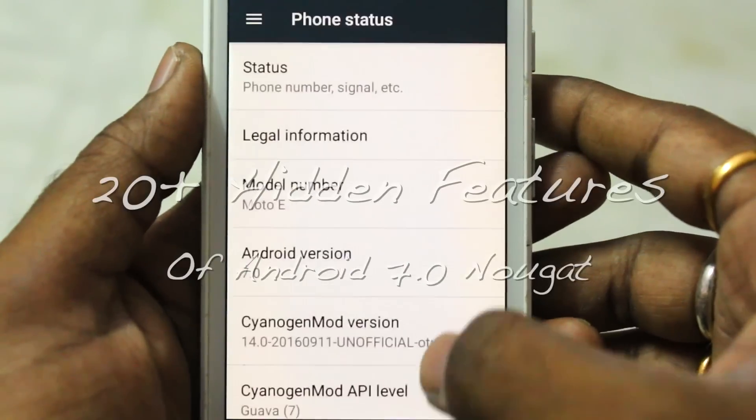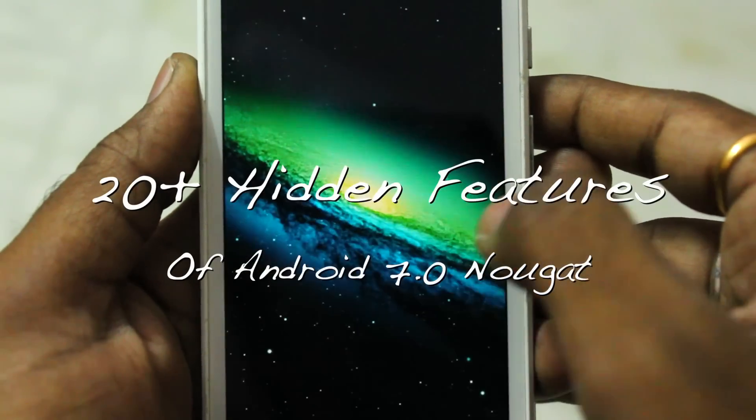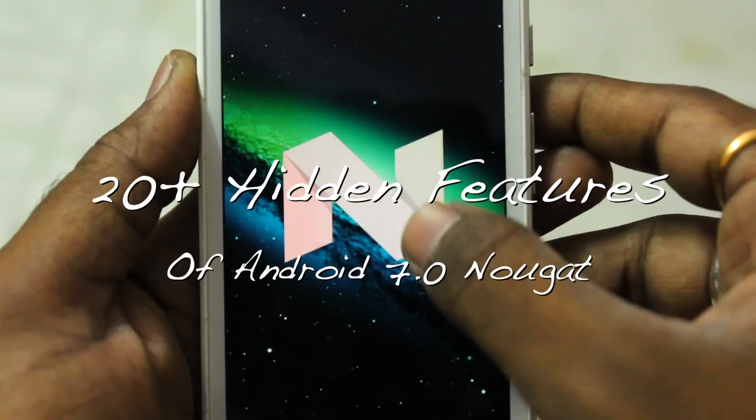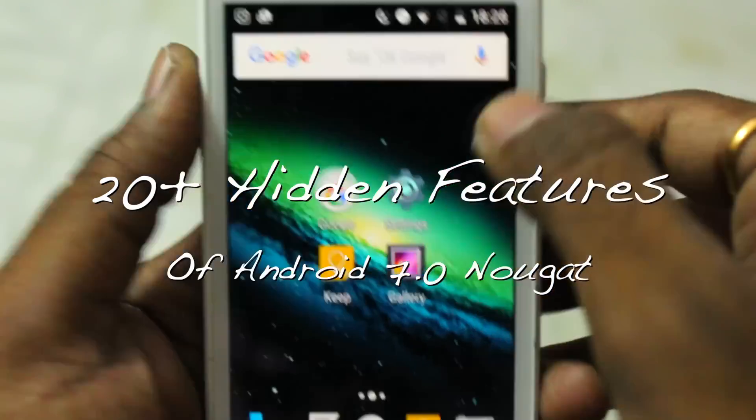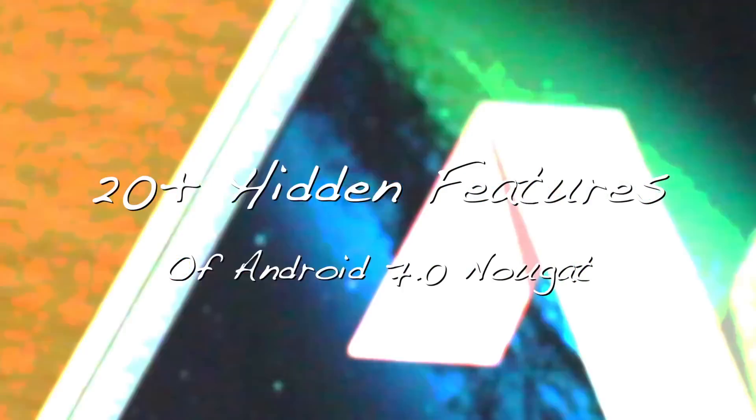Hey guys, in this video I'm going to show you 20 plus hidden features of Android 7.0 and 7.1 Nougat.